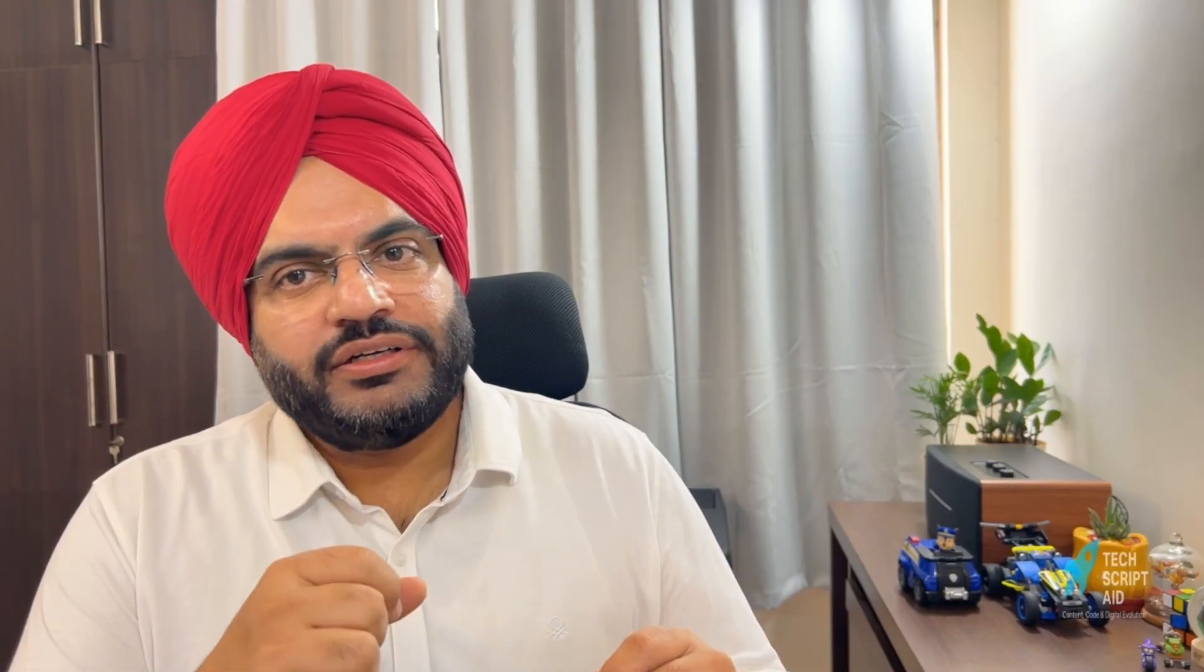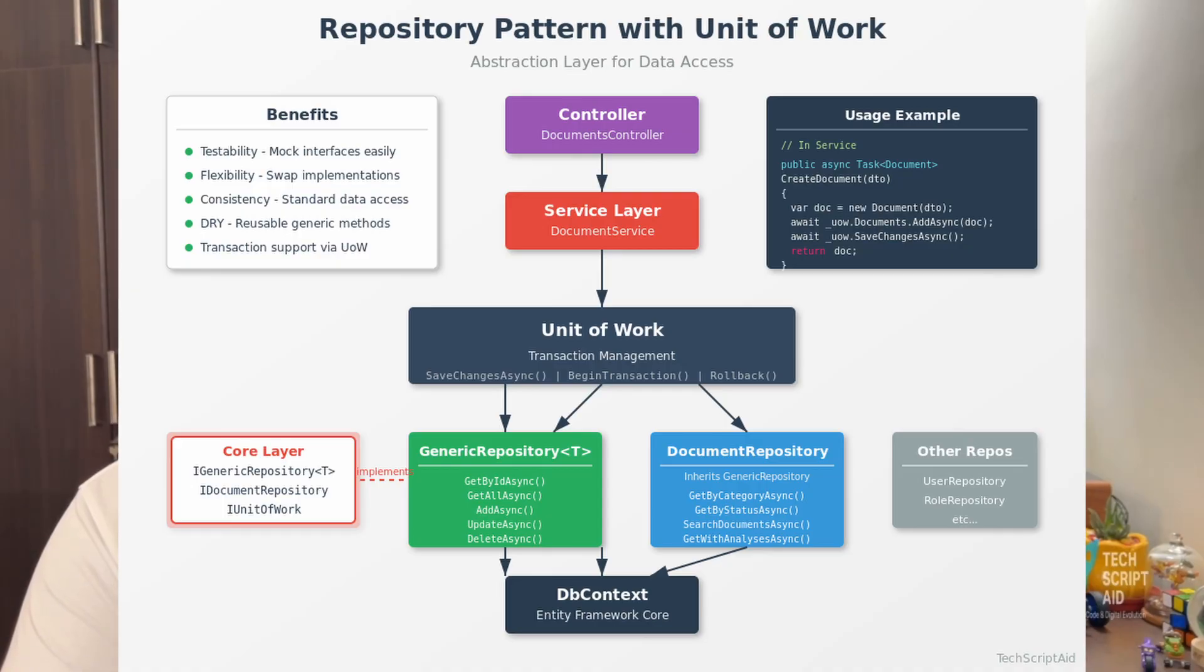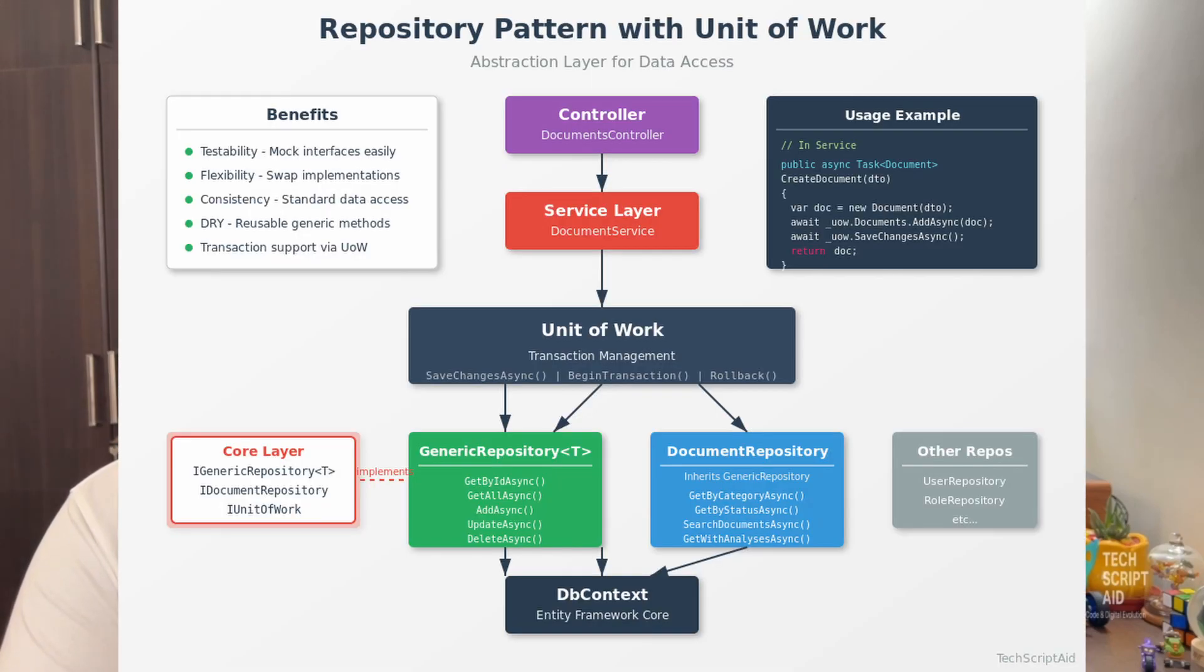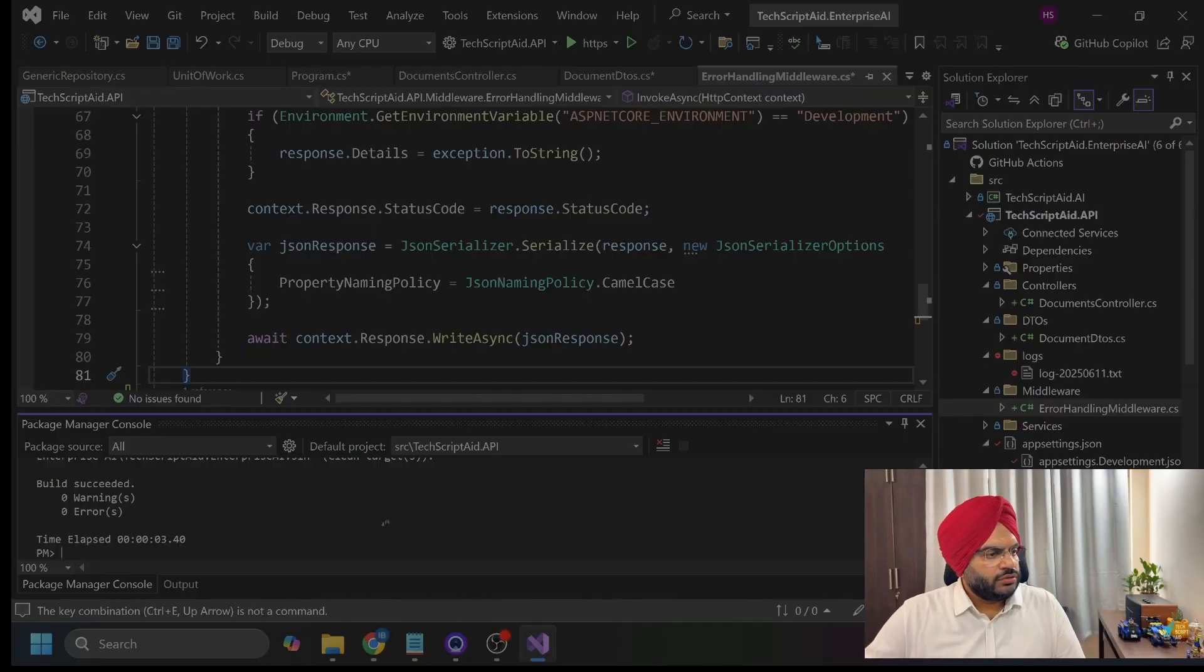Coming to repository pattern with the unit of work, which is at the heart of my data access strategy. This core layer defines interfaces. It says, what we need, this infrastructure layer provides the implementation. And on the generic repository, if you see, that handles common operations of all the entities. While specifically saying, document repository, add custom queries. The unit of work ensures all changes are saved together in a transaction. This pattern makes the code highly testable. In unit test, we just mock these interfaces and we are done.